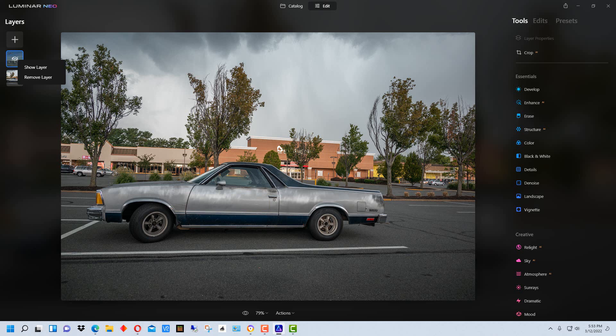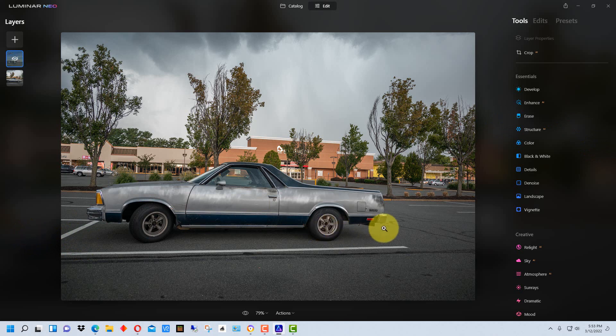So I think you'll see in the future right now a lot looks very similar in the two programs and it looks like really Luminar Neo is an update of Luminar AI when you first glance at it.